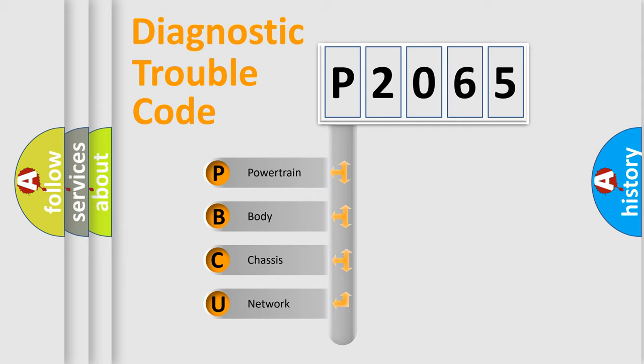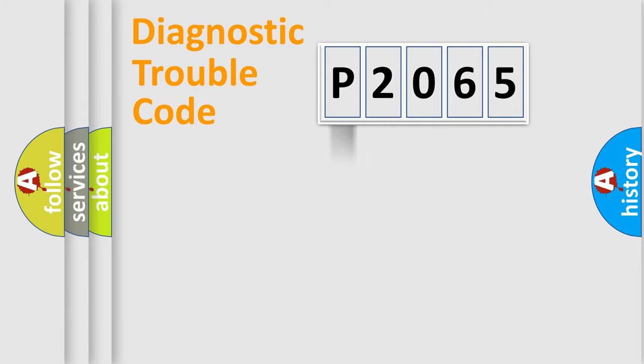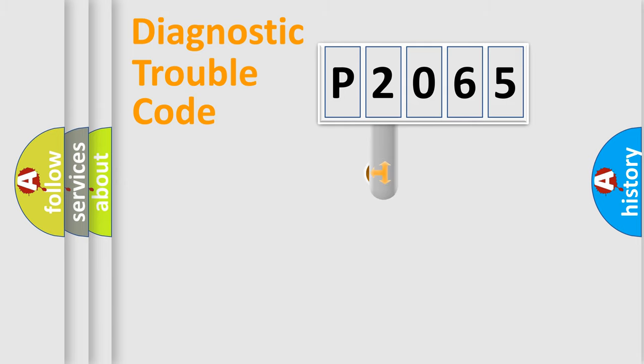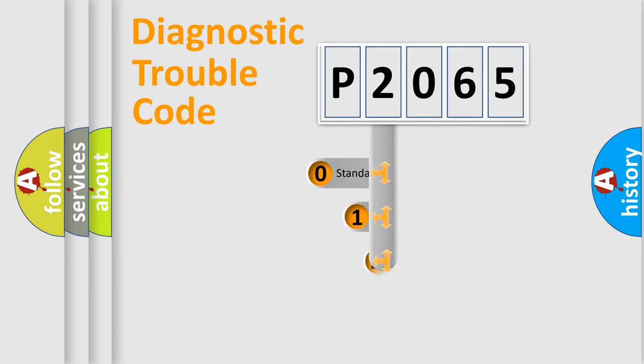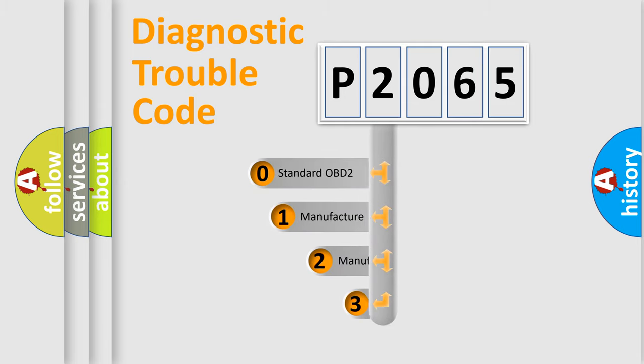We divide the electric system of automobiles into four basic units: powertrain, body, chassis, and network. This distribution is defined in the first character code.